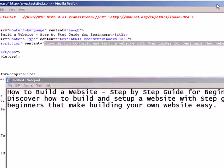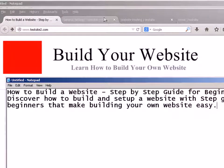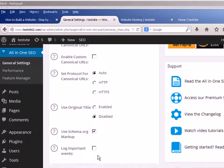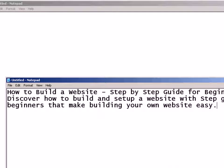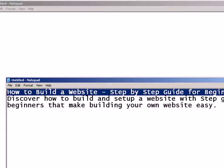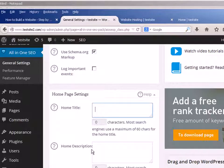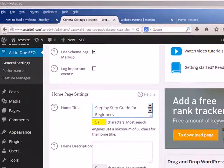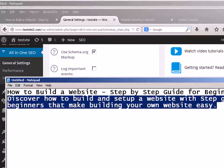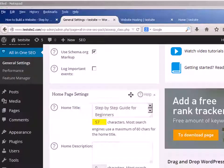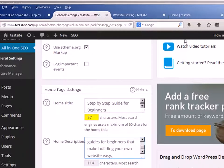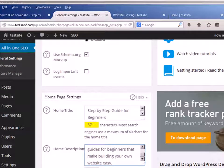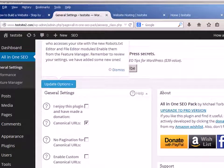Now I can close that and go back to the All-in-One SEO settings. The title is going to go in there, so I just pick it up and paste it. And then the description — paste it in there. And that's done. Now there are other settings for this plugin which I'm not going to cover here, but that's done the home page now. So I just update it.